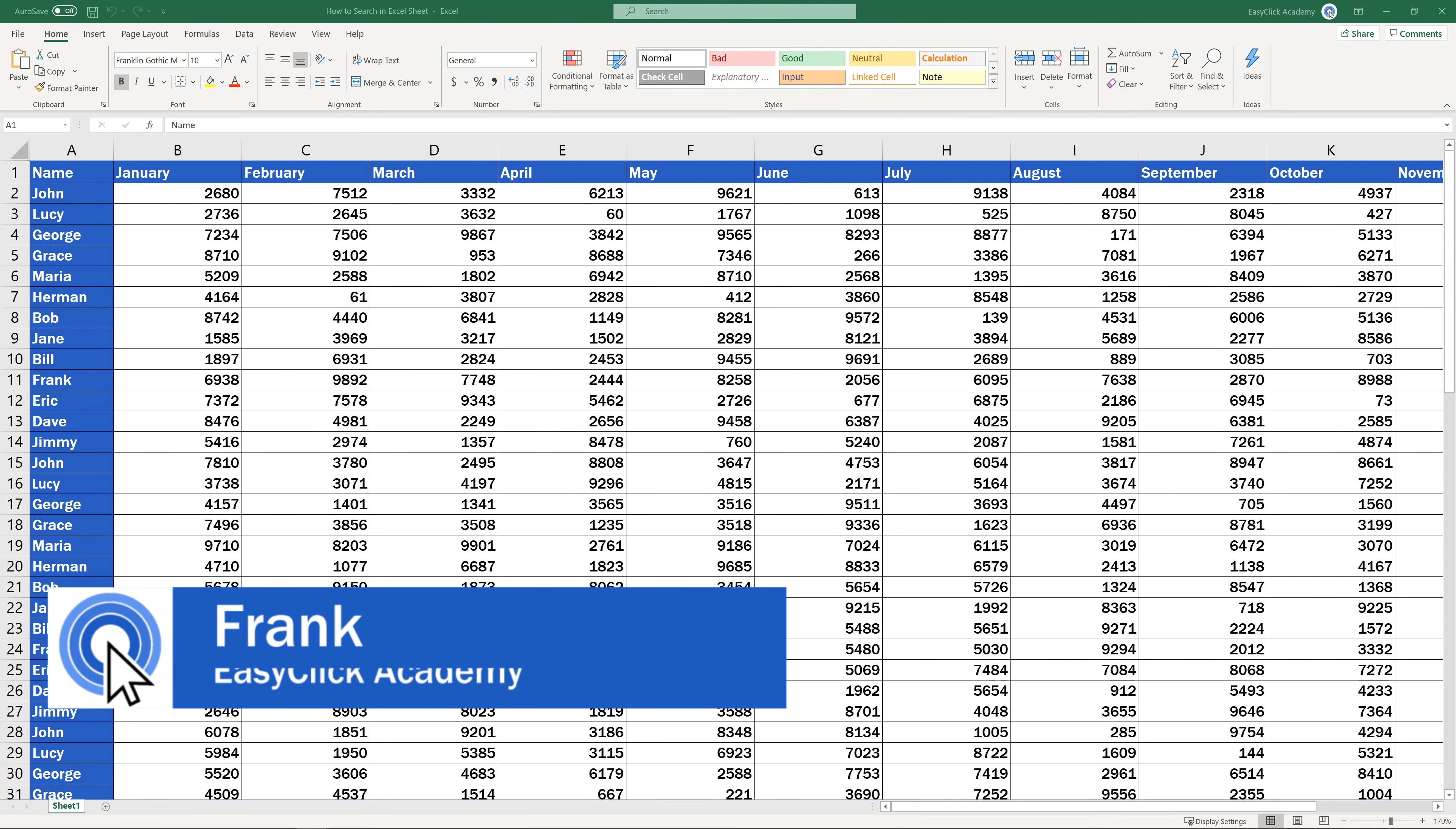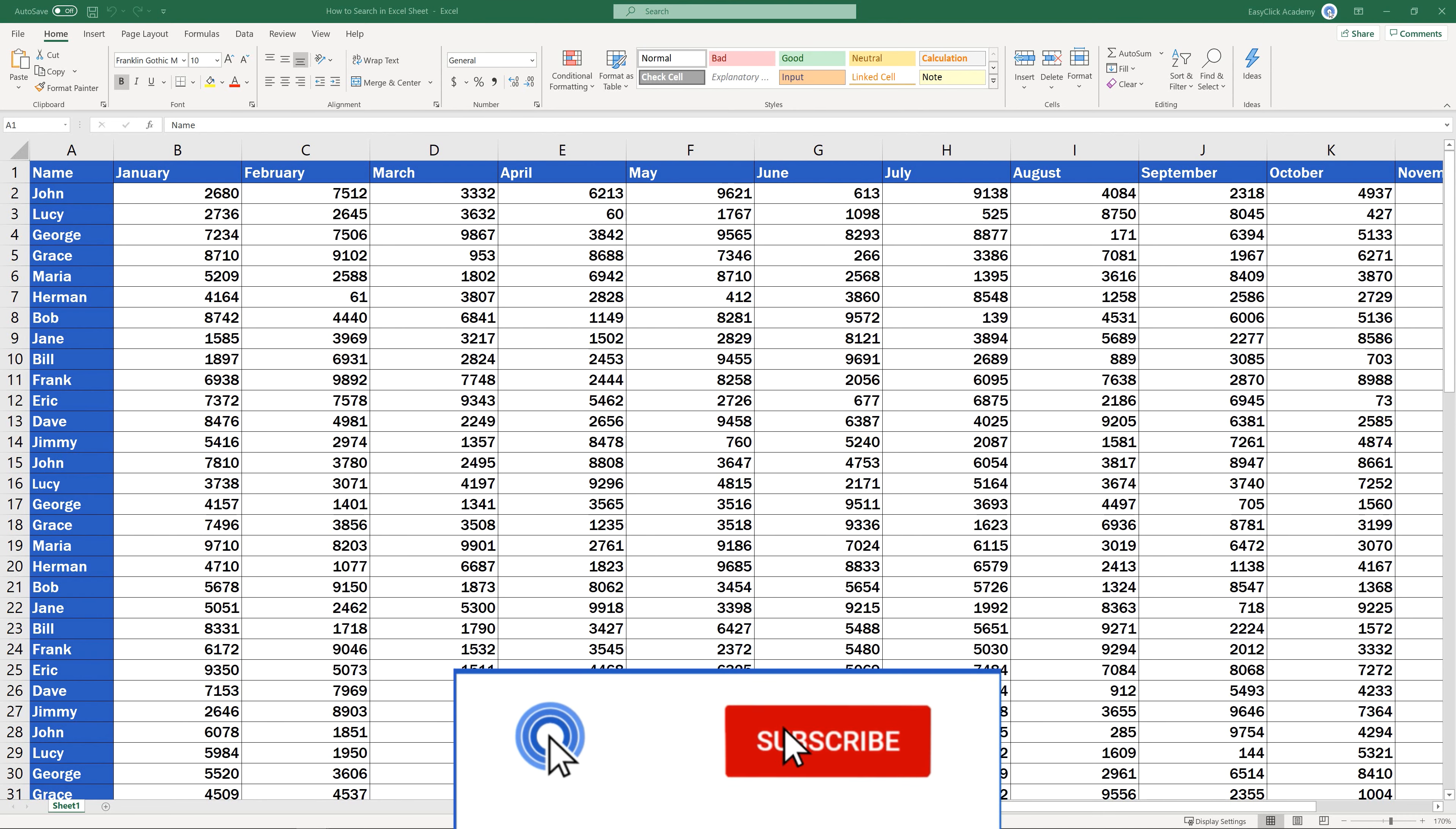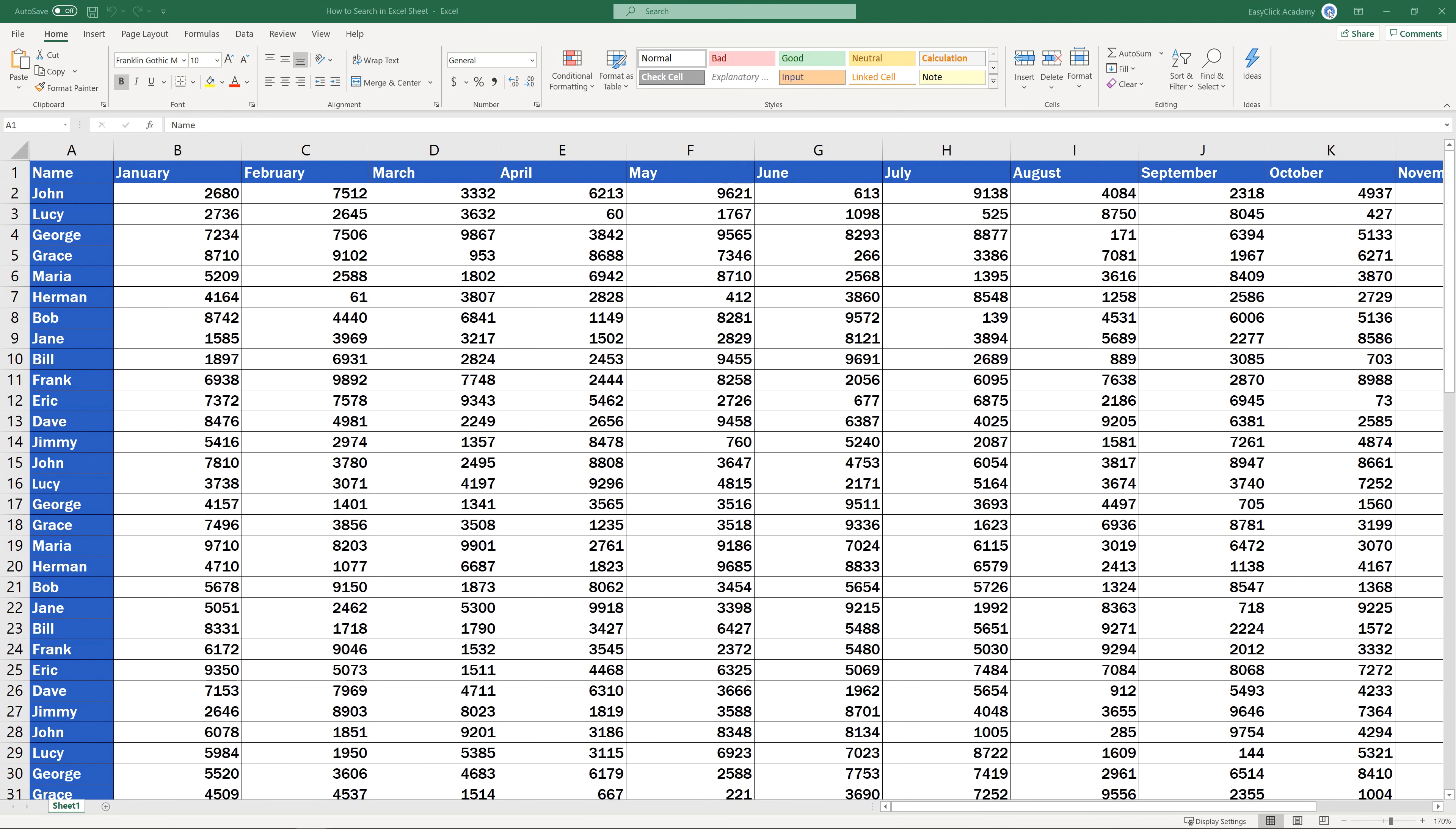Hello and welcome to EasyClick Academy. My name's Frank and together with the EasyClick team, we're here to make sure you'll be able to use Excel in a quick and easy way. Thanks to our digestible video tutorials.